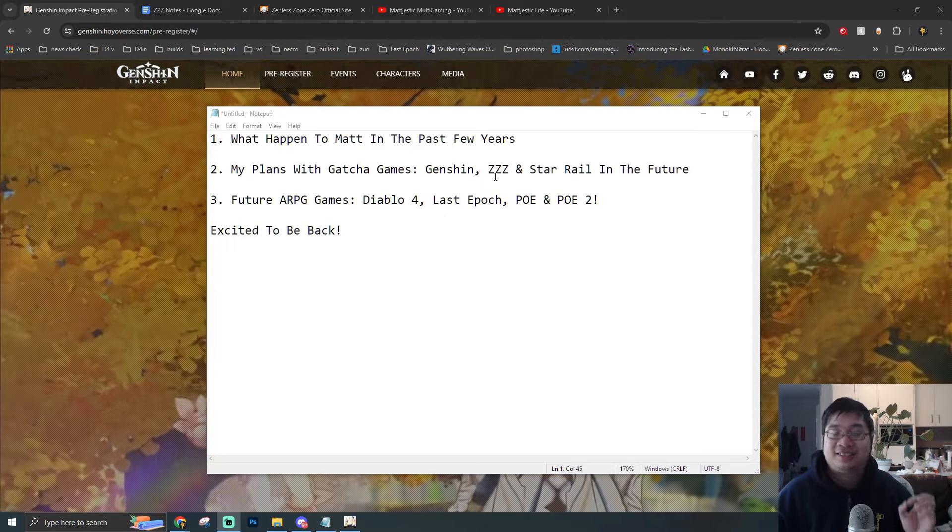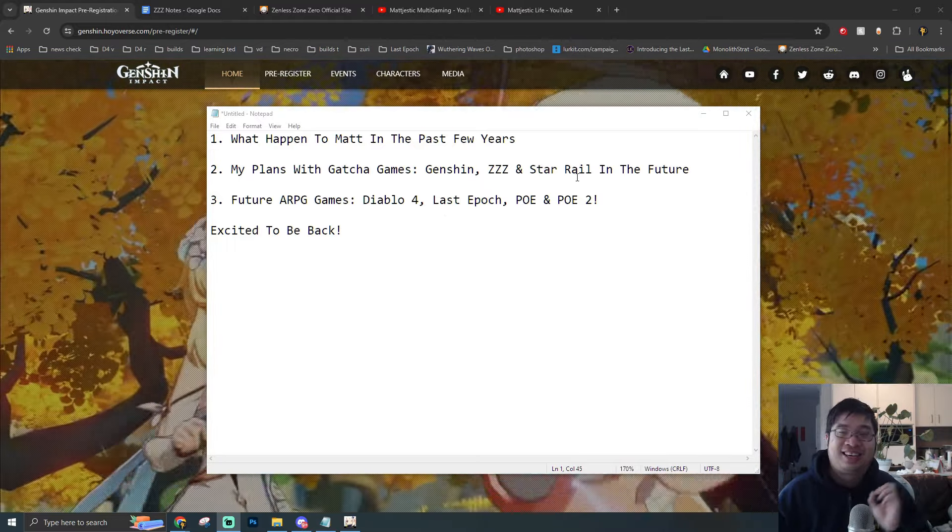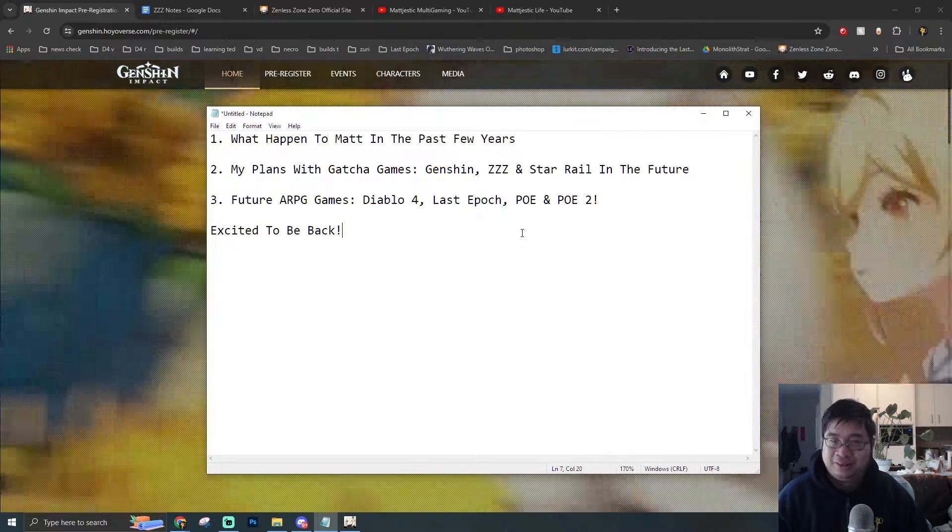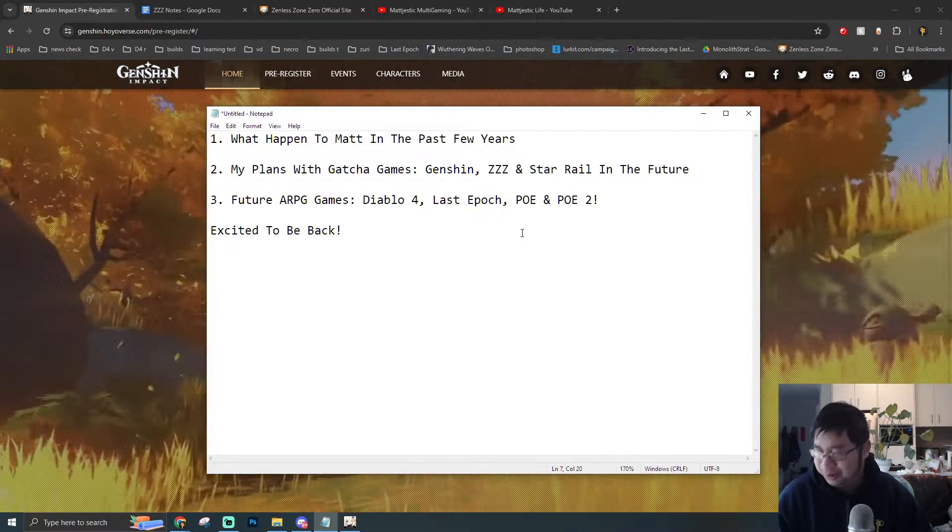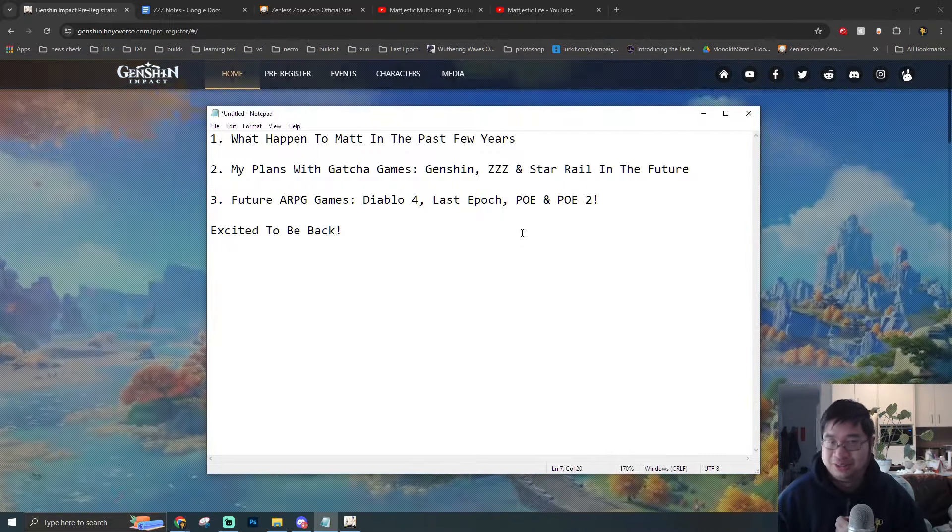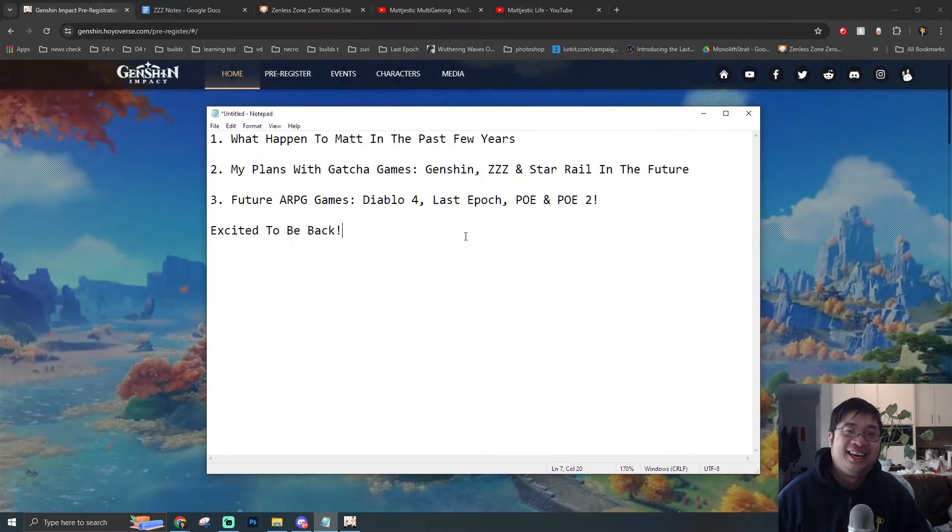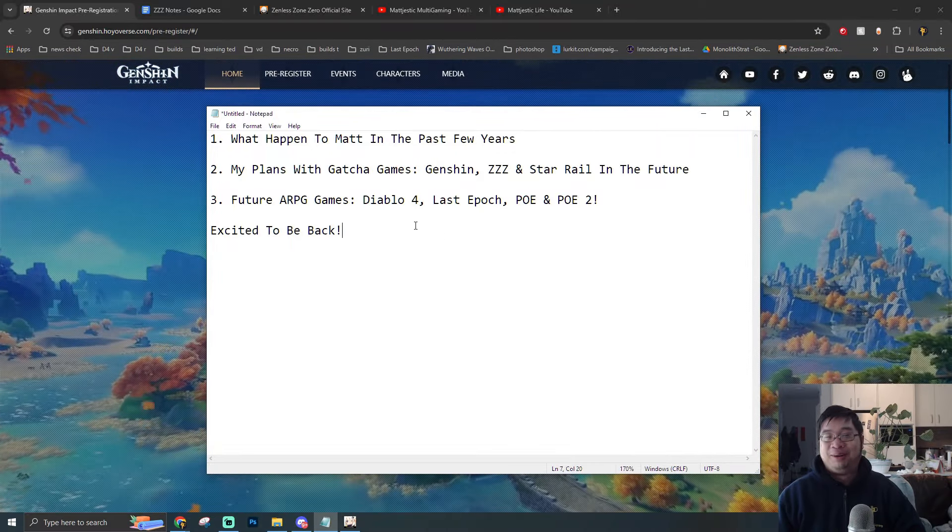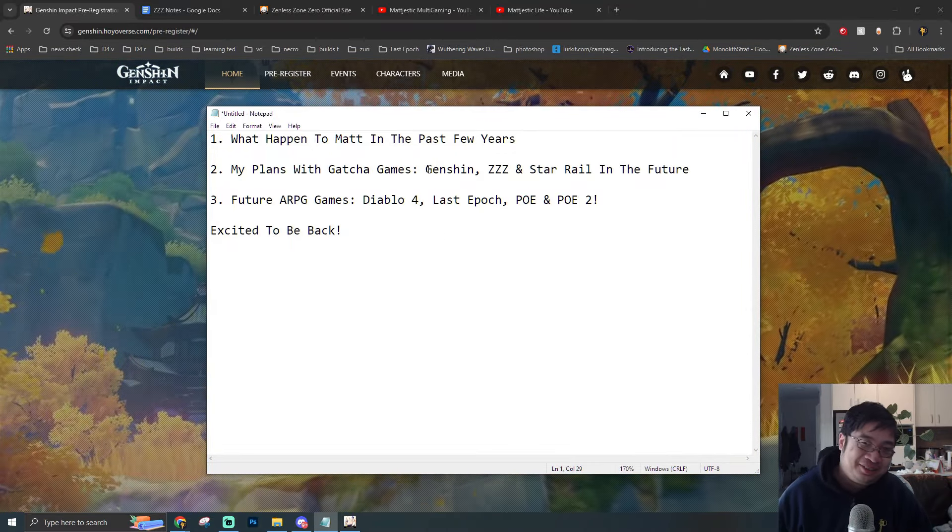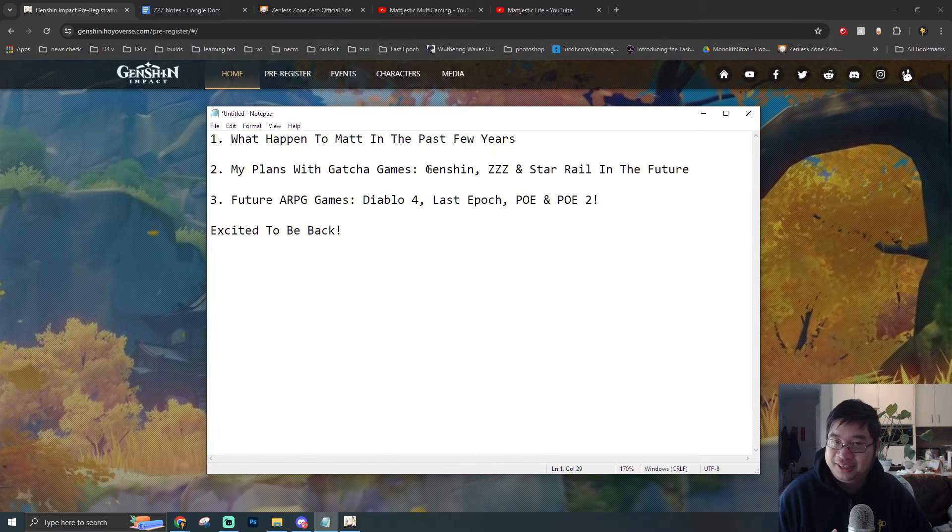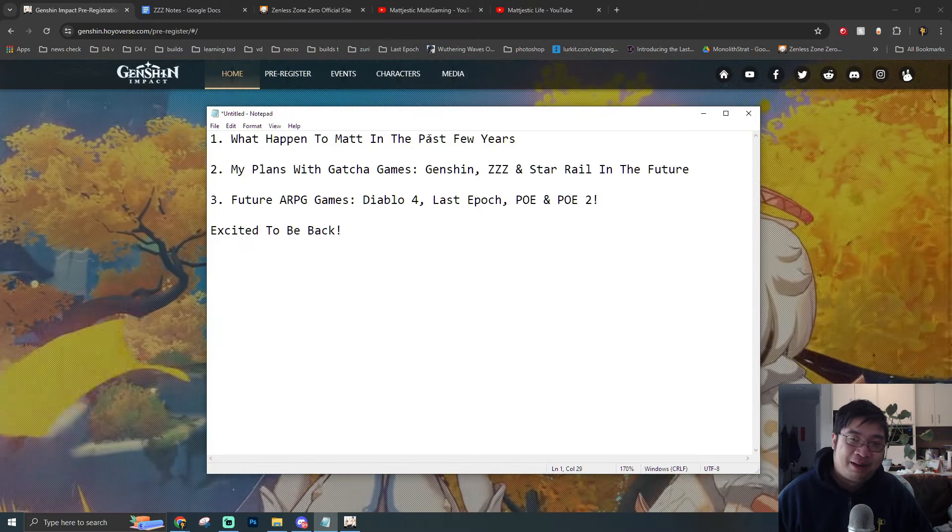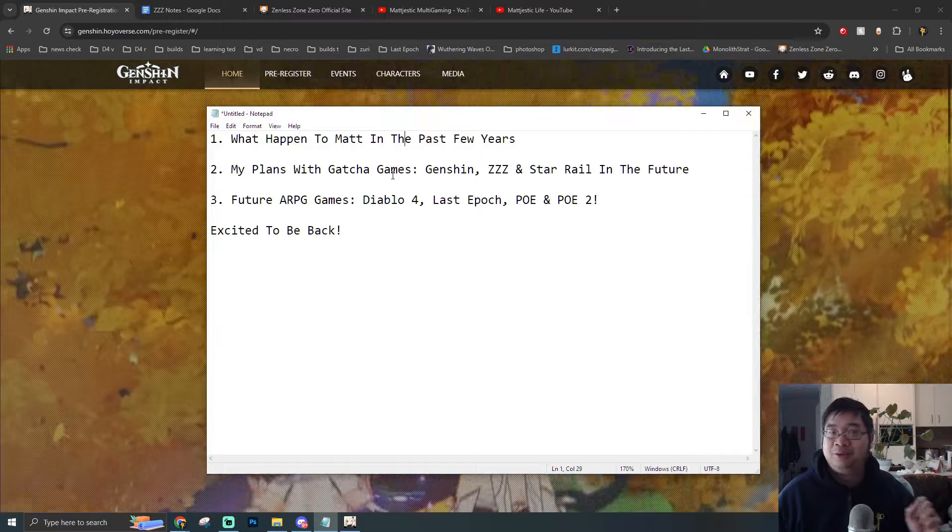It's in this Zone Zero and also Honkai Star Rail. And in this video, there's a lot I want to cover and share with you guys, but I'll try to keep the video short. Over here you can see a classic summary with a notepad. I want to talk about what happened to me in the past few years, what I have been doing, and also my plans to play more gacha games in the future.